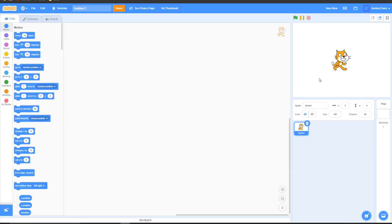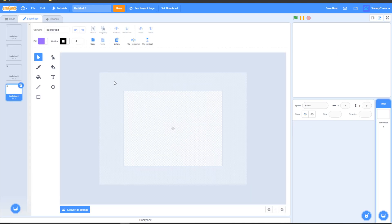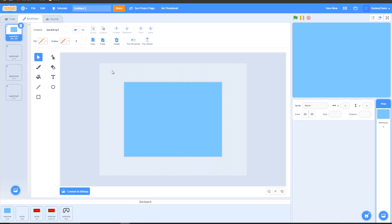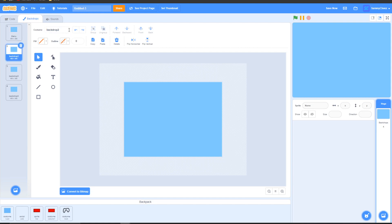The first thing that you want to do is to delete the Scratch cat and make 3 new backdrops just like this, and make one backdrop color that will be the color throughout the entire game. Take this color that you made and put it on the rest of the backdrops. Name backdrop 1 'menu', backdrop 2 'load', backdrop 3 'game', and backdrop 4 'lose'.